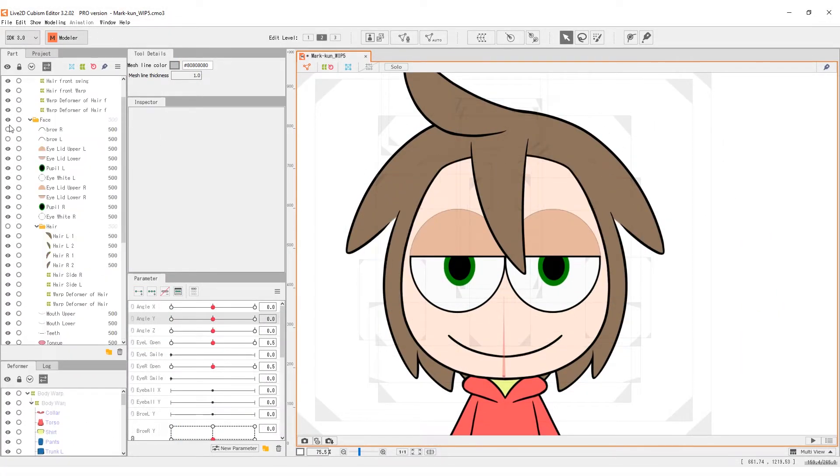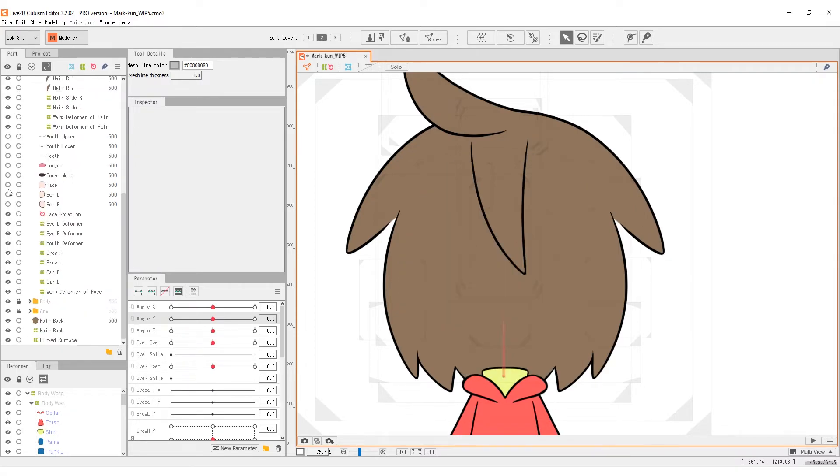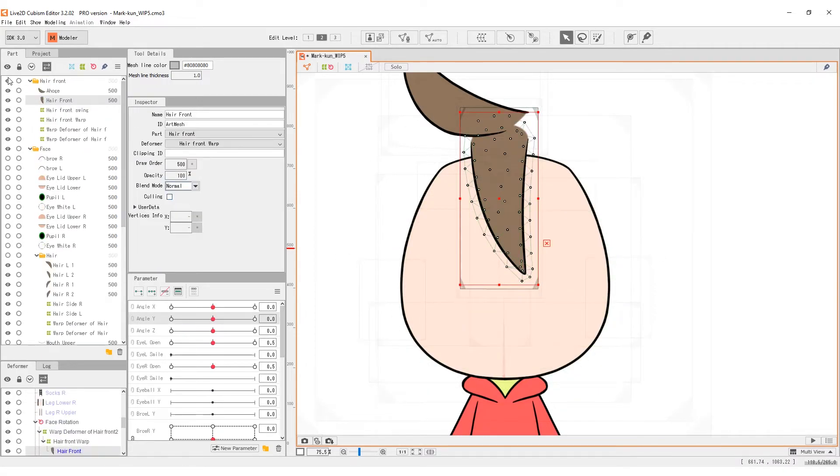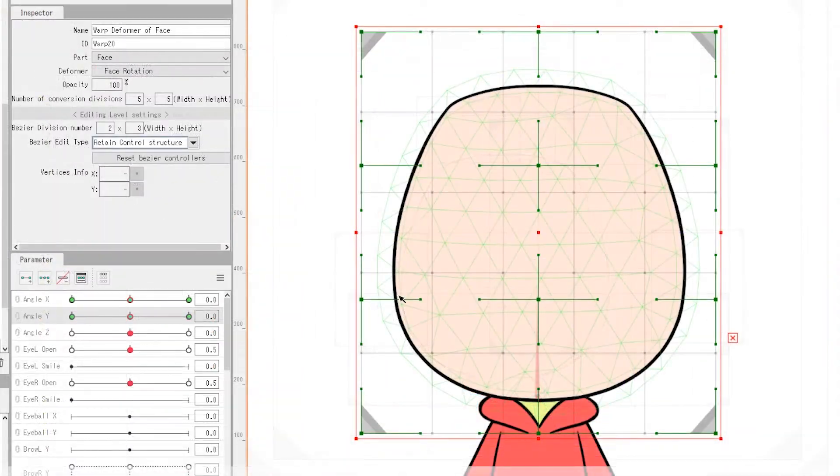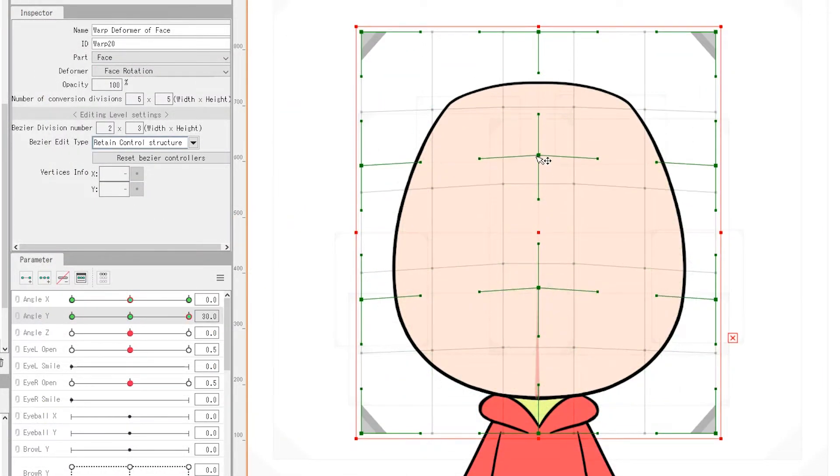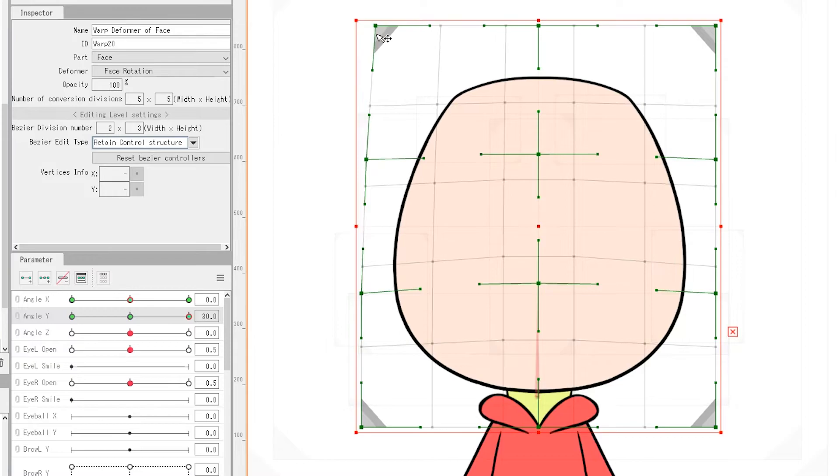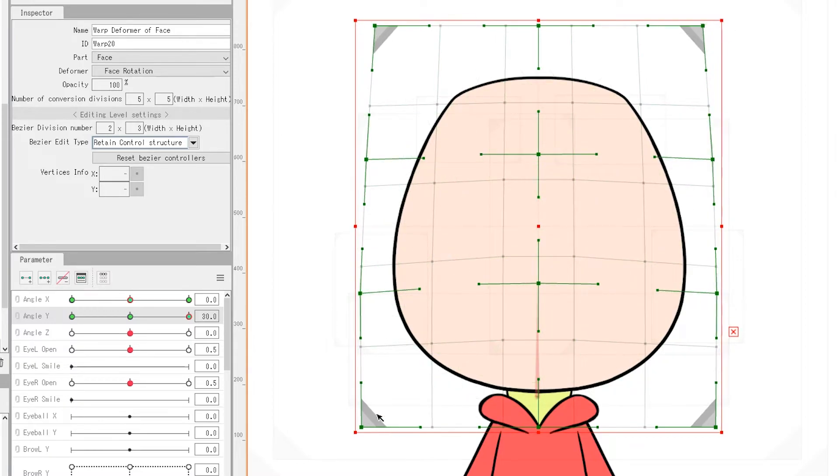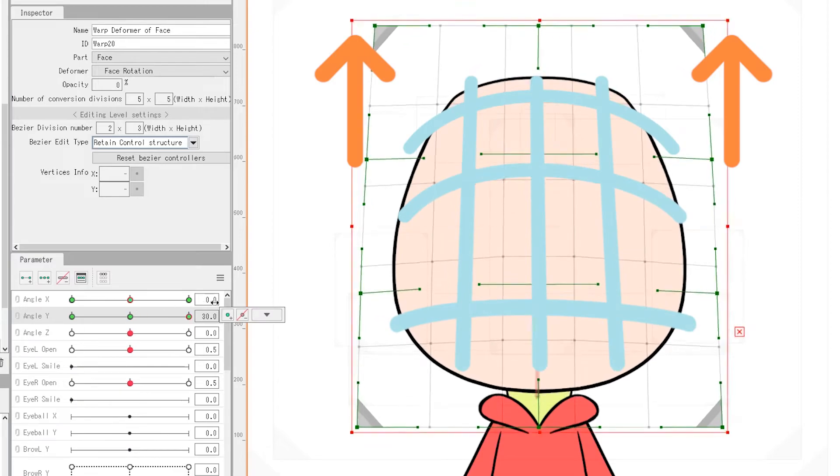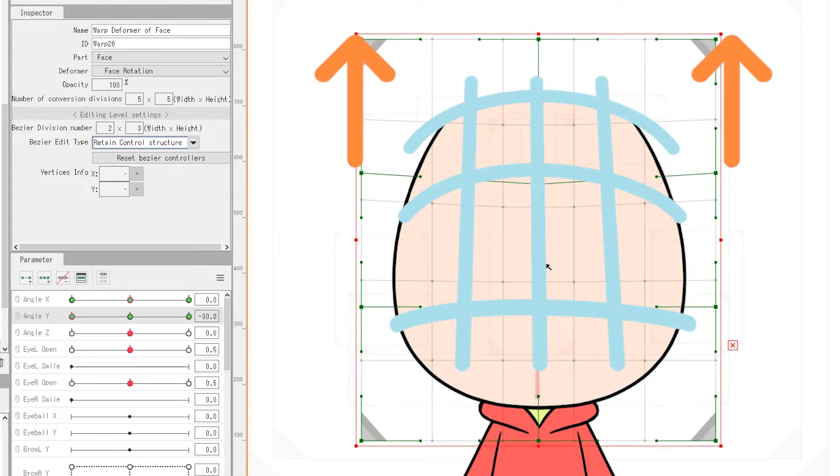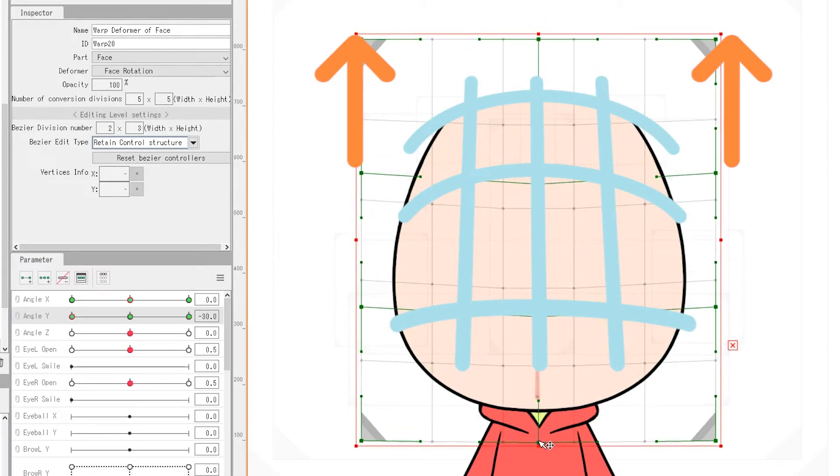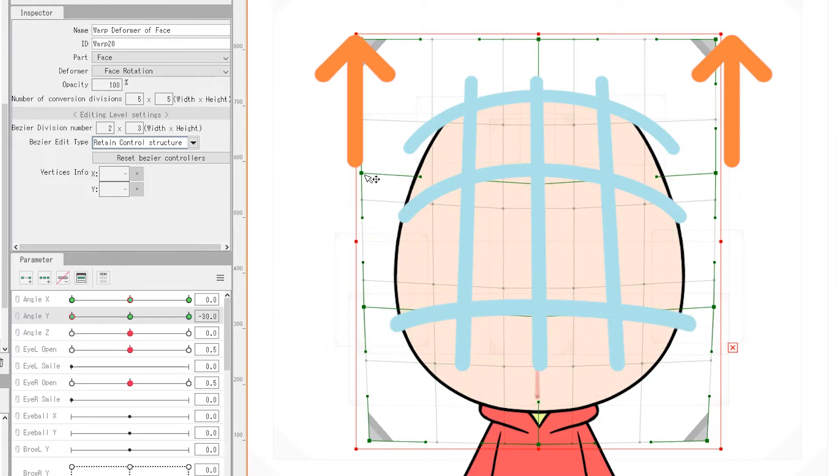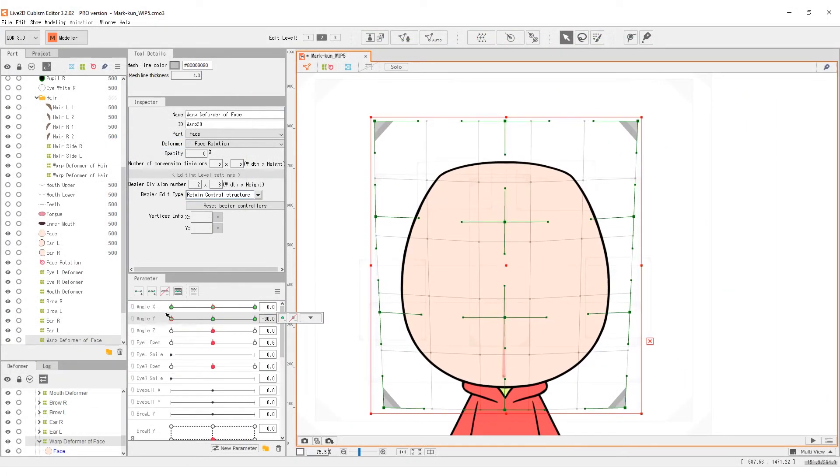Next, we can do the y angle. Remember to turn off the visibility of other parts. Angle y is the vertical movement. Make sure that all the deformers we just did also keyed 3 points on the angle y parameter. Similarly, this transformation has wider range of movement in center front and less as it diminishes the wave.